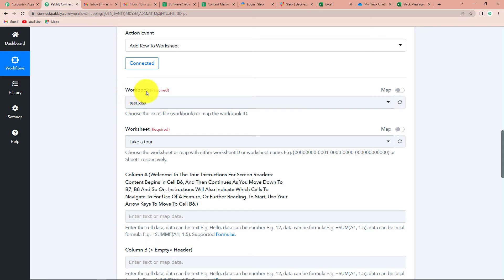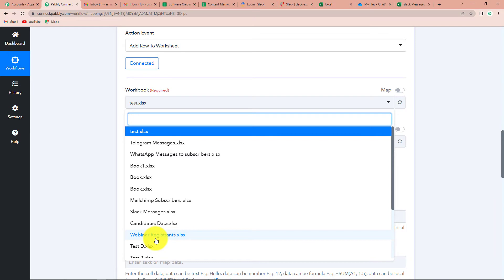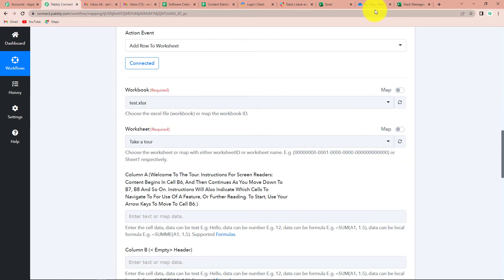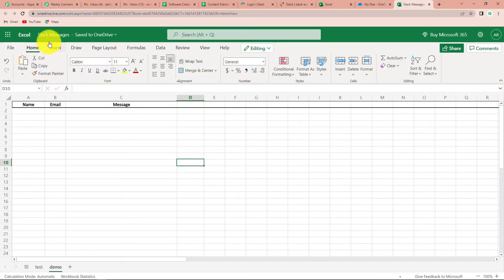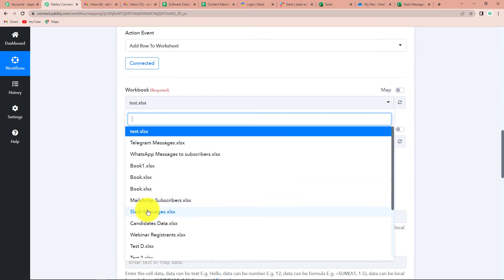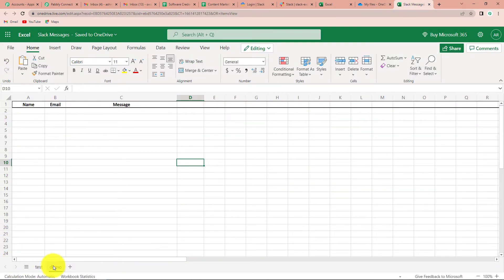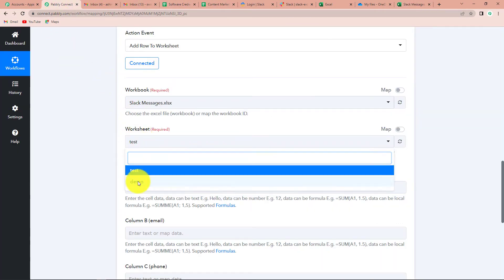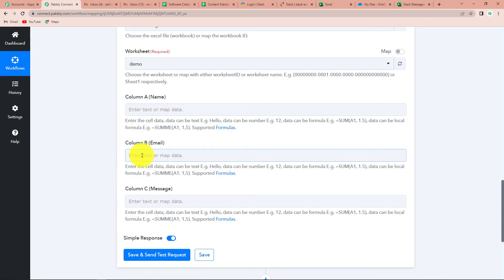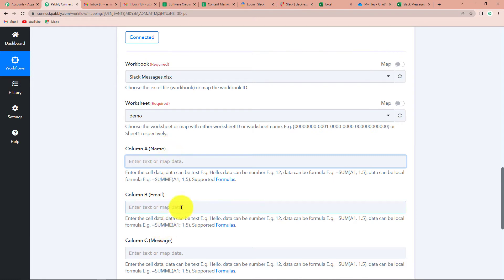It is asking for the name of the workbook. Since it is connected with Excel, it will show the names of all workbooks. Going back to my Excel sheet - this is the file called 'Slack Messages' and it has three columns: name, email, and message. Back in Pabbly Connect, I'm going to choose this file, Slack Messages. Now we have to choose the worksheet. We have two worksheets - test and demo - and I'm going to choose demo. Now we have to map the data: name, email address, and message. We have the message from step one, but we do not have the name and email address.